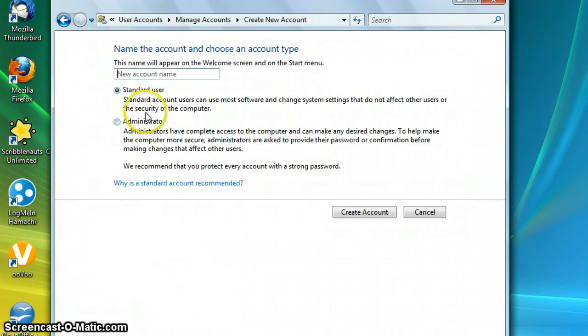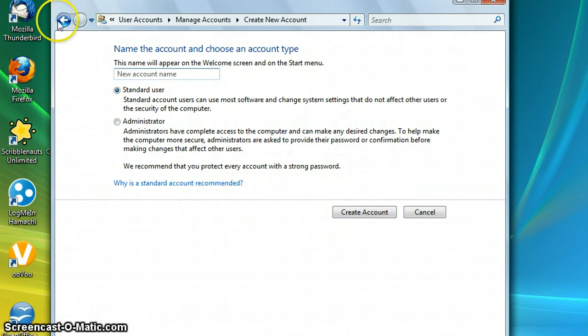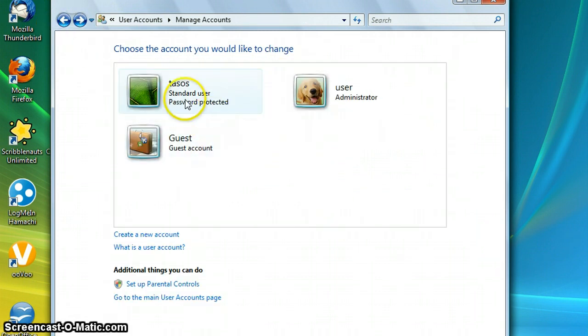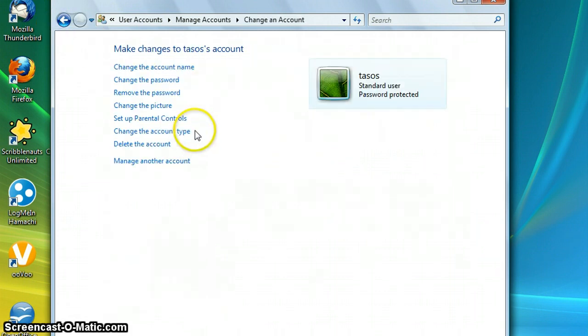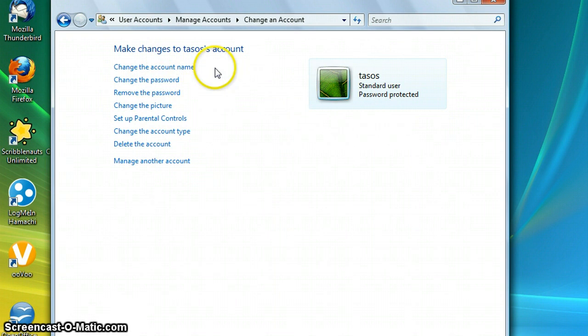This standard user, create account, and then it will create. How easy it is. You can also do a password protect thing by clicking on your account.